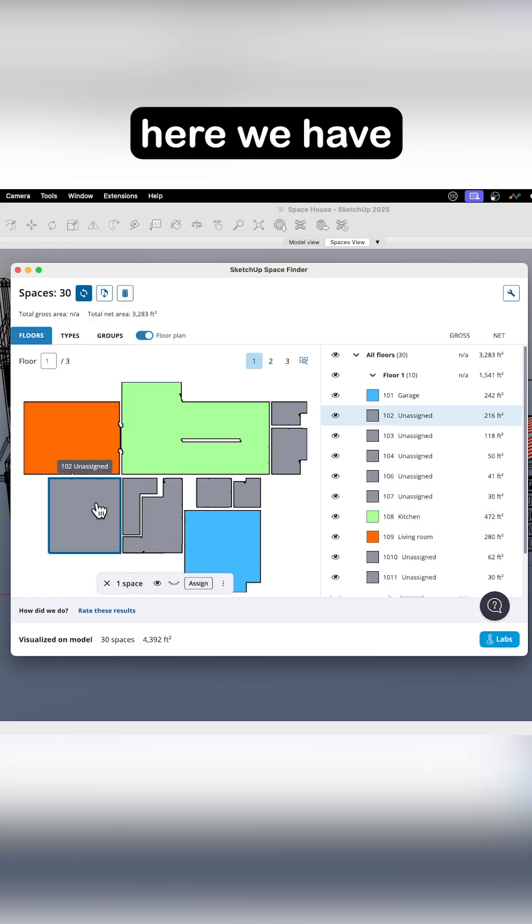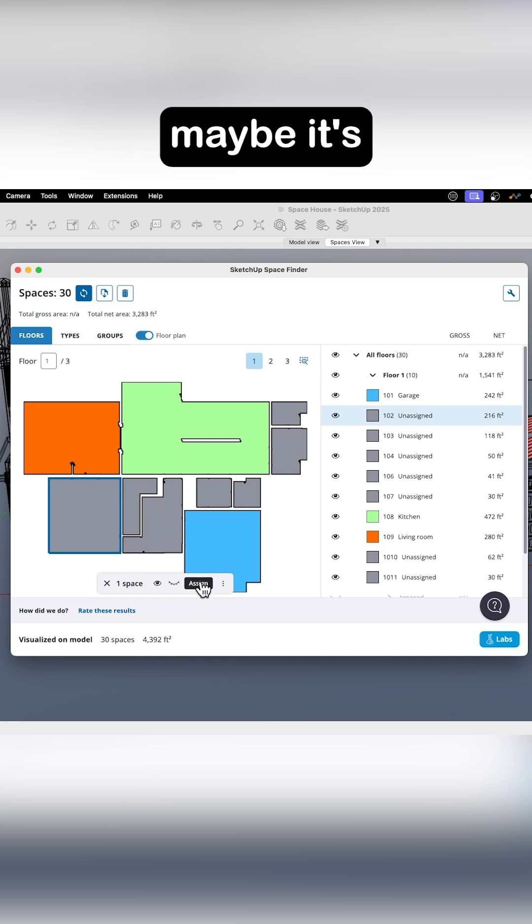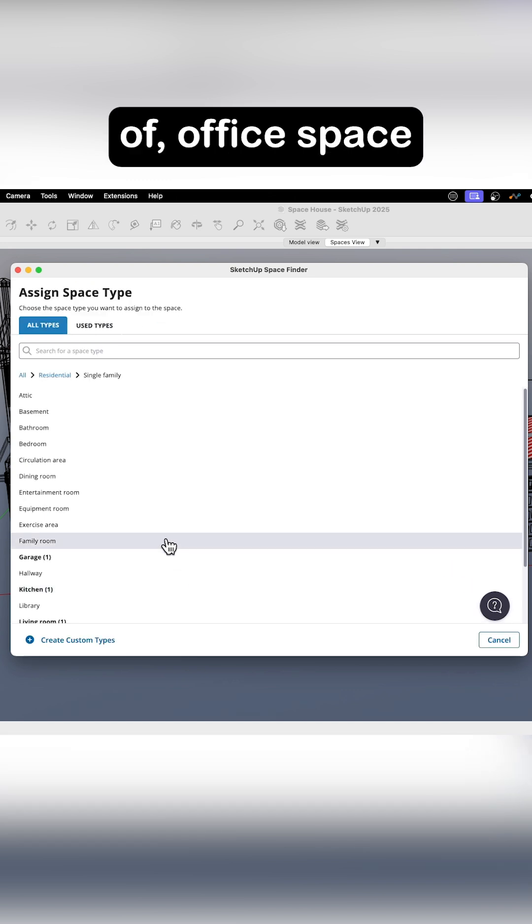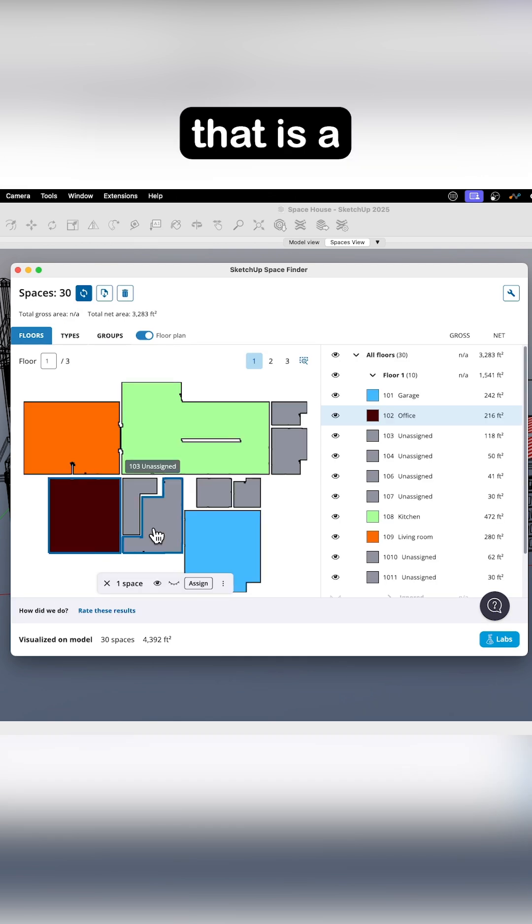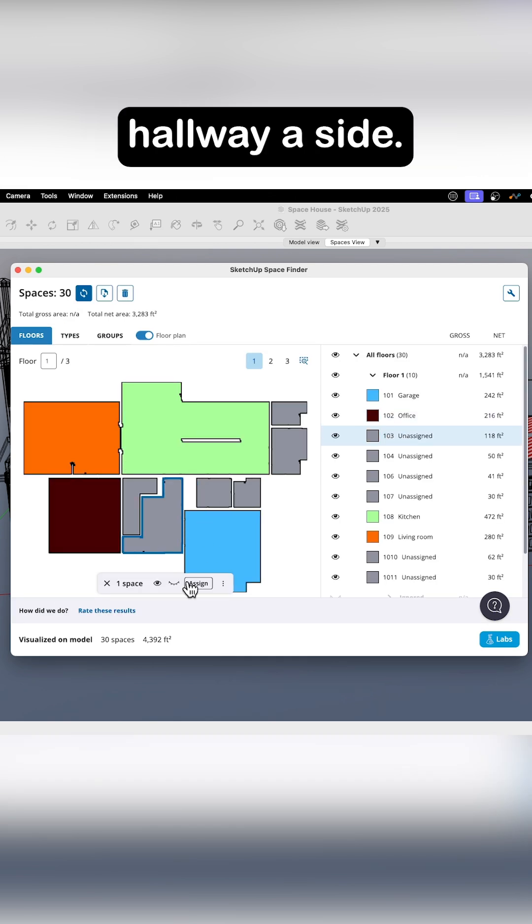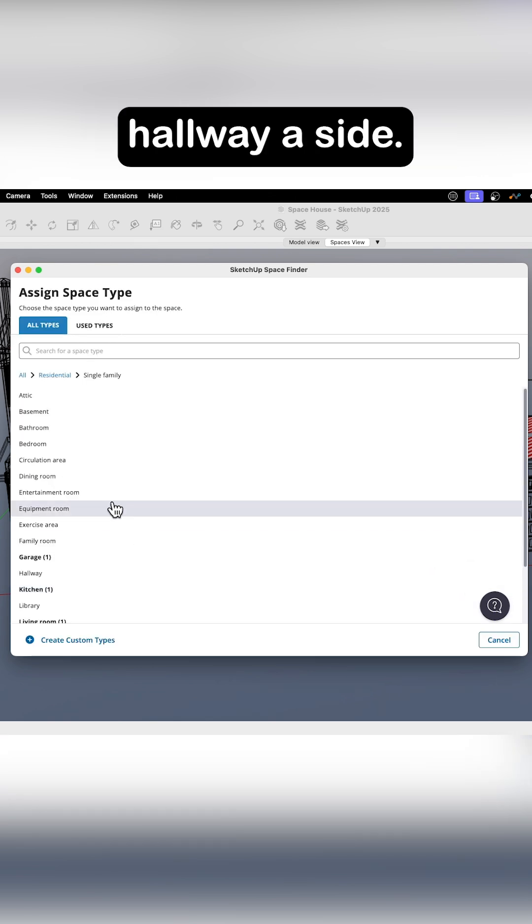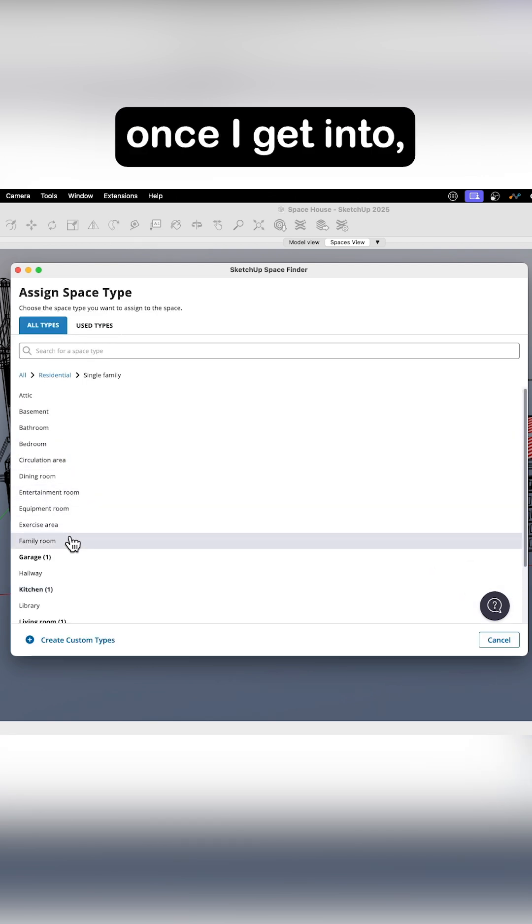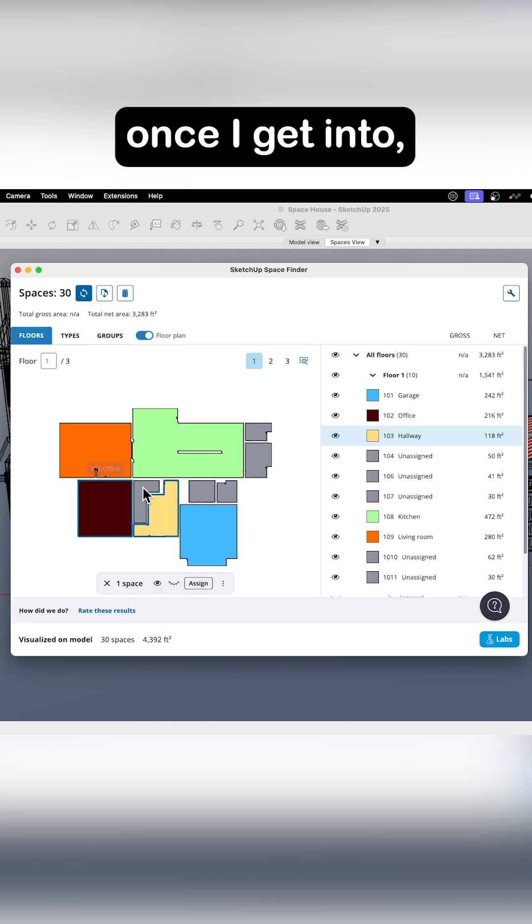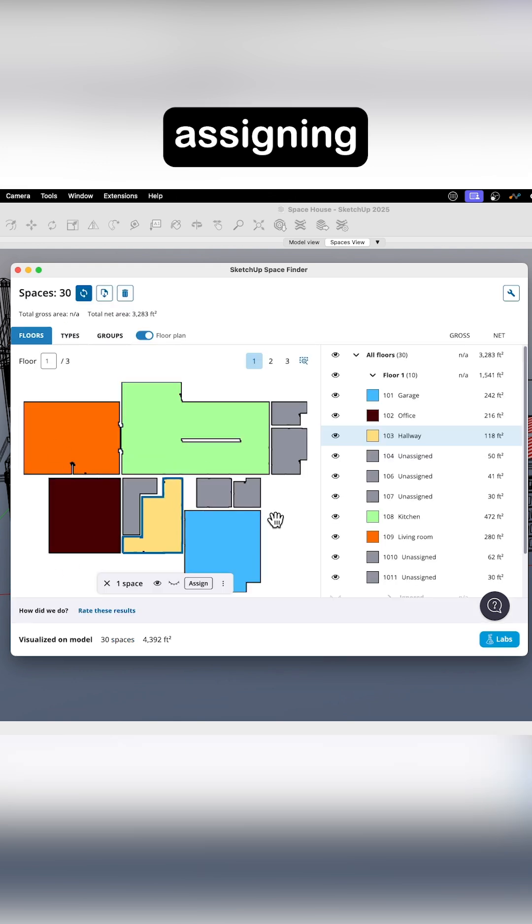And then here we have maybe, it's kind of an office space. I'm going to go ahead and assign that. This is a hallway assigned. So it goes pretty quick once I get into assigning the different pieces.